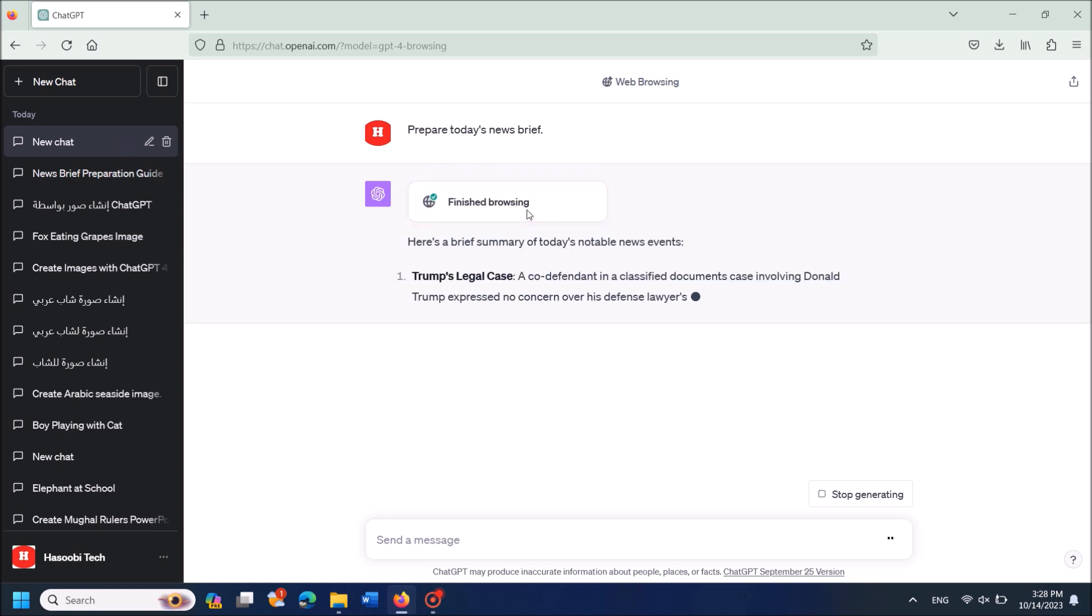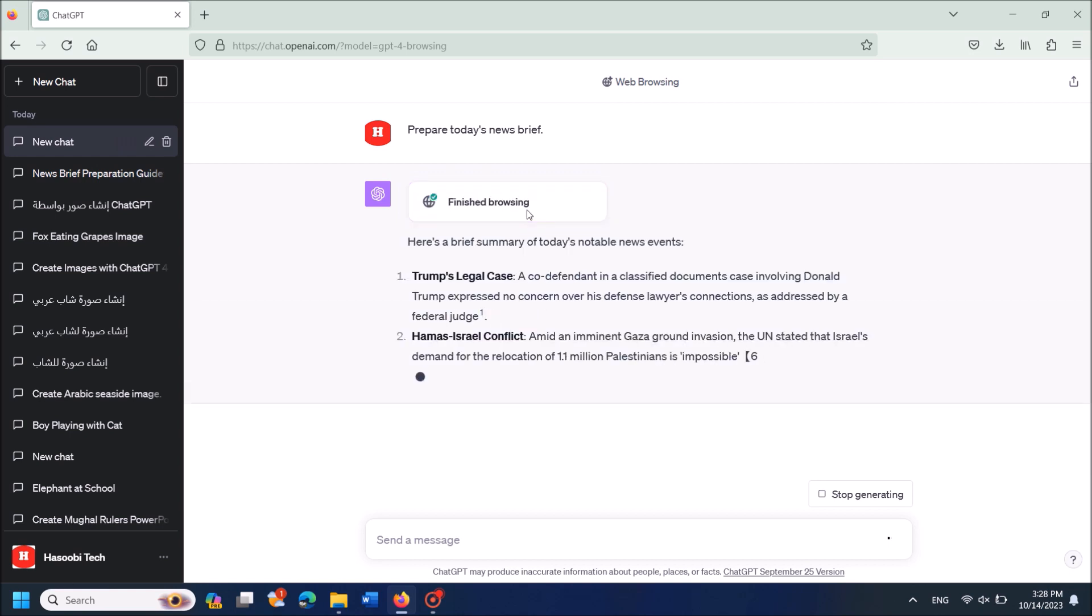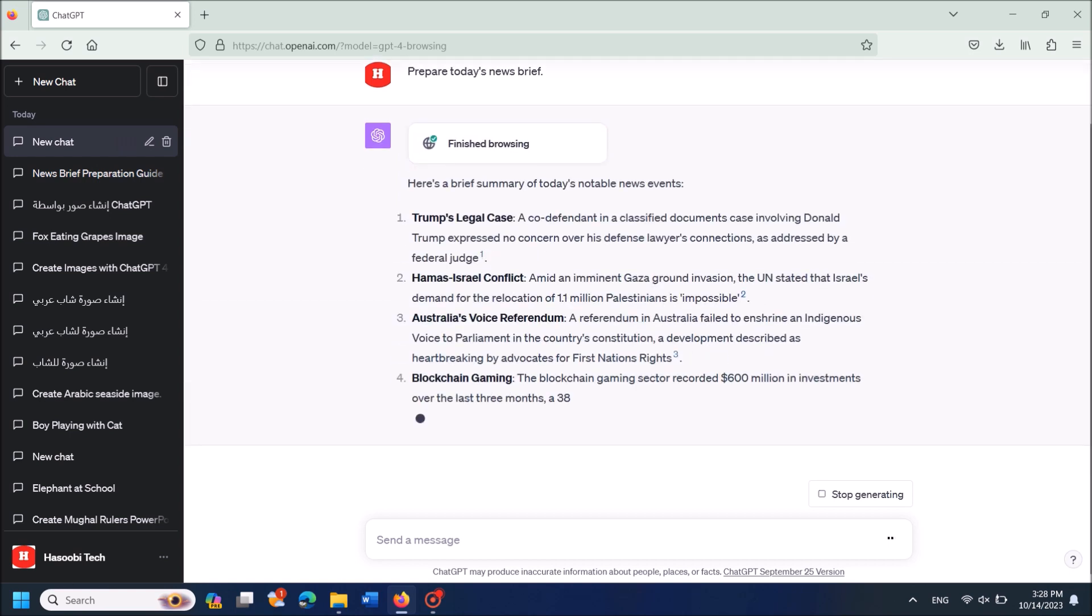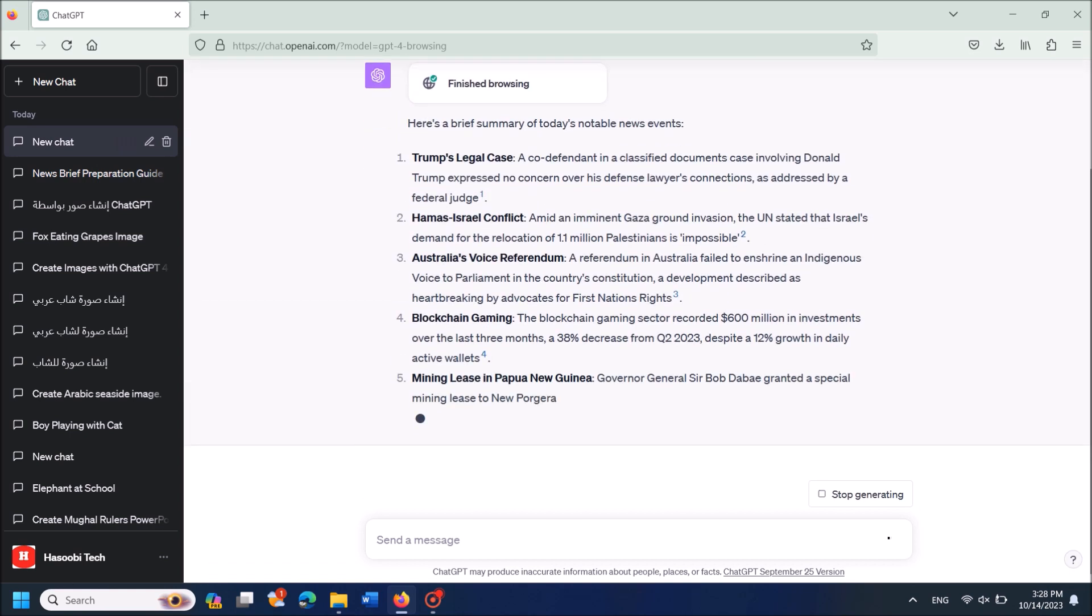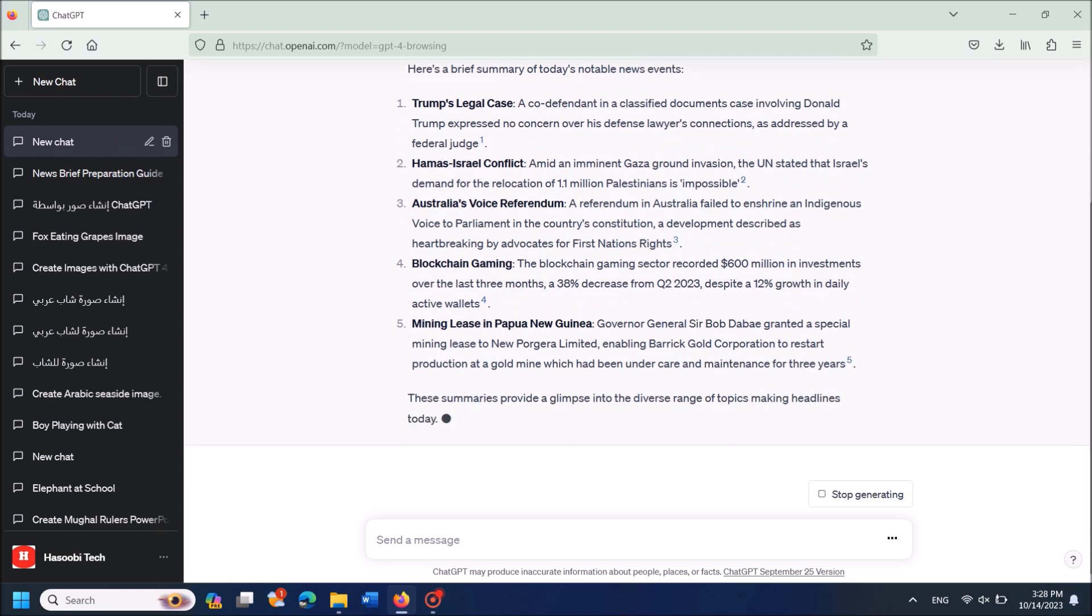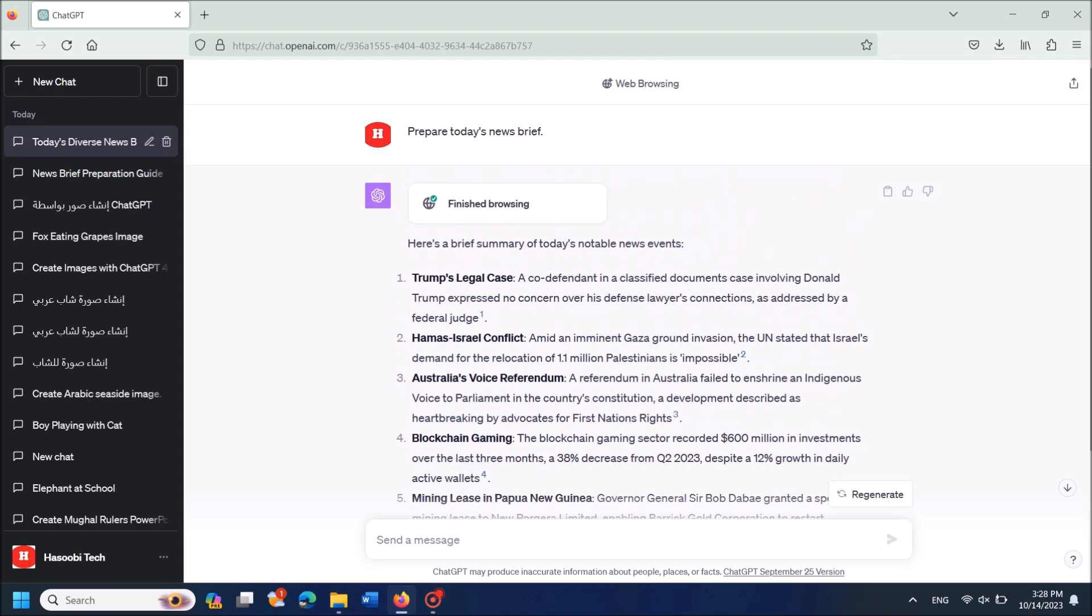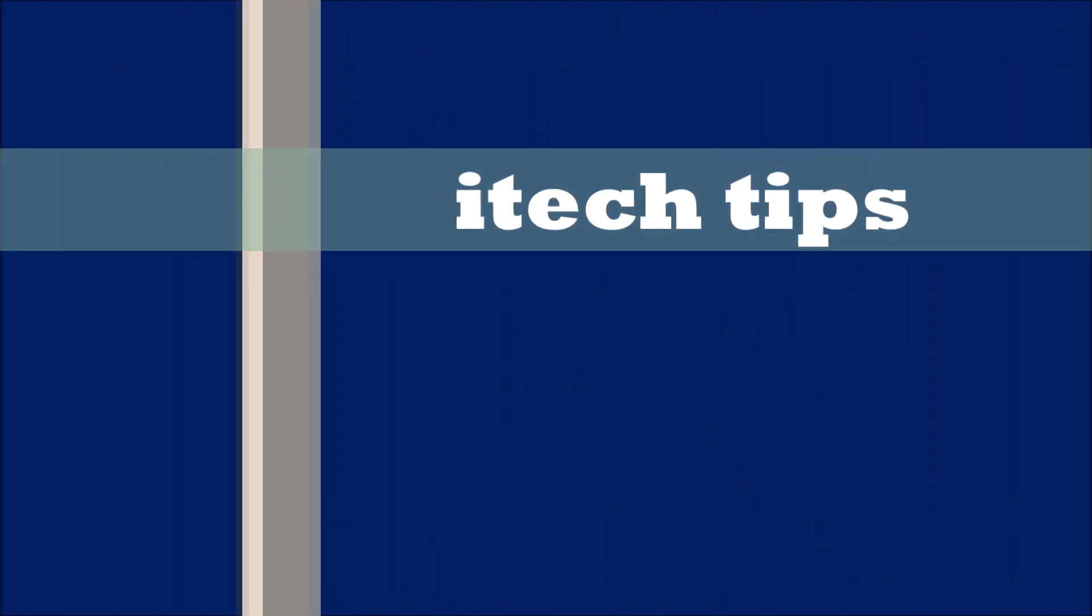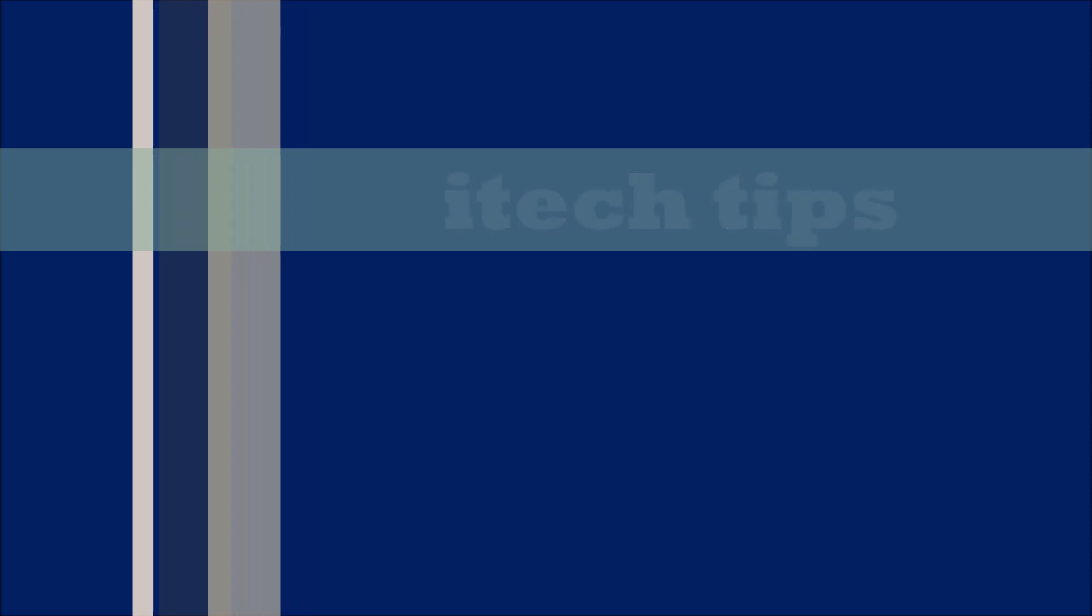is browsing for the latest information and preparing the news brief of today. I hope this video will help you. Thank you for watching this video by iTechTips.